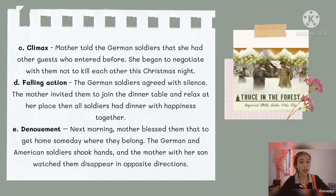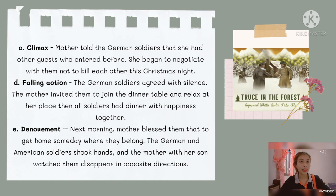She began to negotiate with them not to kill each other that Christmas night. For the falling action: the German soldiers agreed in silence. The mother invited them to join the dinner table and relax at her place, and all soldiers had dinner together happily. For the resolution: the next morning, the mother urged them to get home someday where they belong. The German and American soldiers shook hands, and the mother with her son watched them disappear in opposite directions.